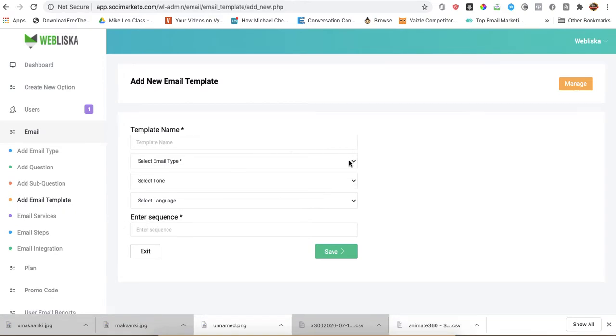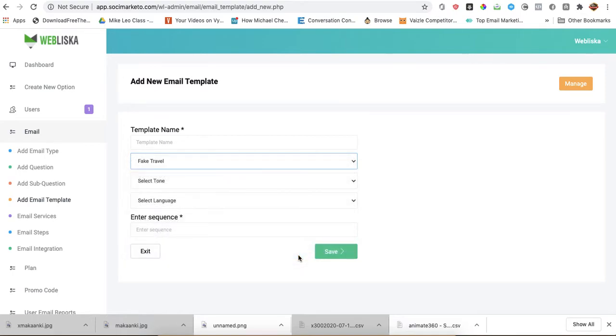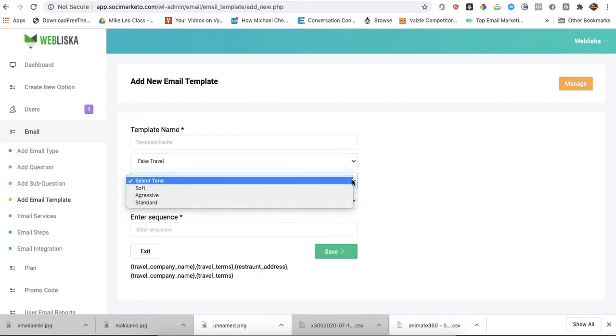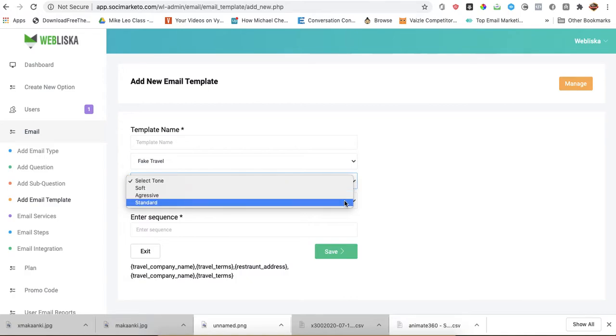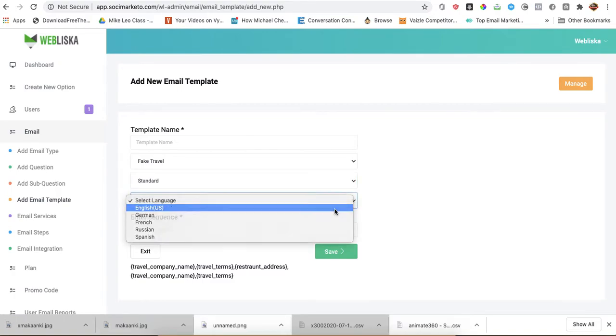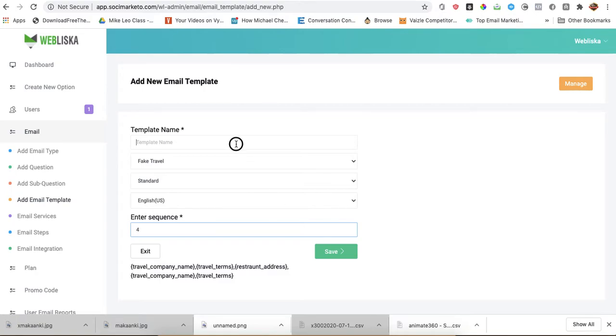Select email type. I have to go to fake travel. I'll use standard. Language, I'm going to use English words. Sequence, I'm going to use... I have only four emails, so let me use the four. Template name, let me use FT2.